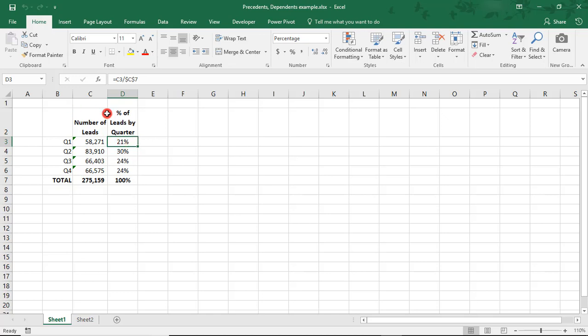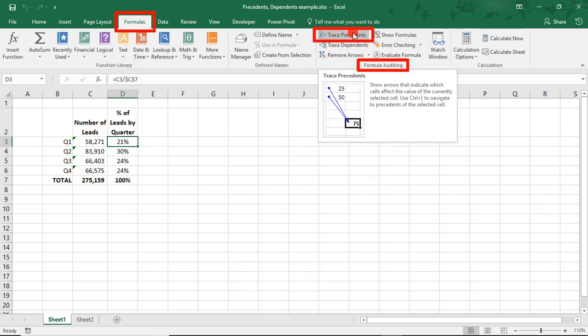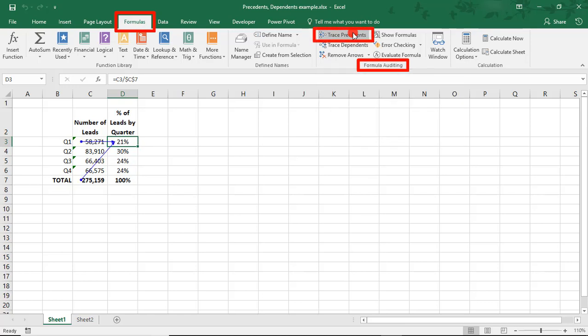And once we do that, we'll go into the Formulas tab and in the Formula Auditing section, select Trace Precedents. This uses arrows to show you, or trace, the cells that affect the result in our formula.